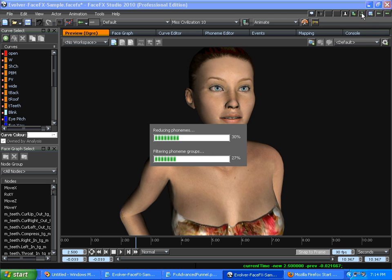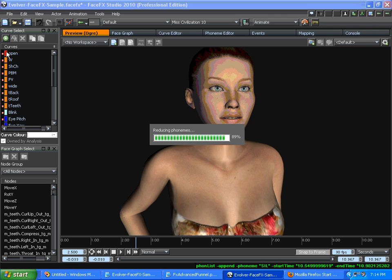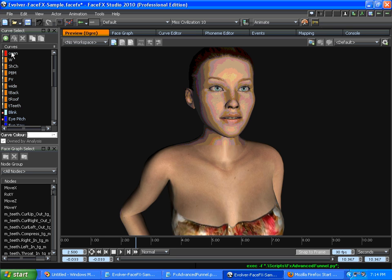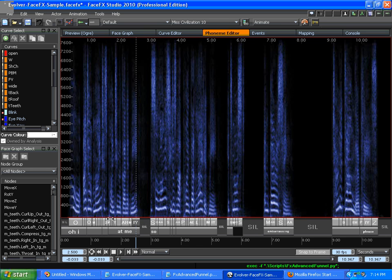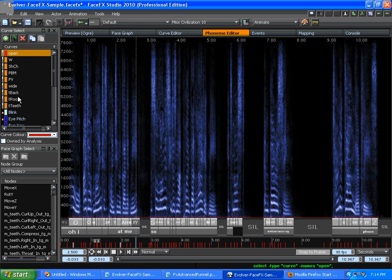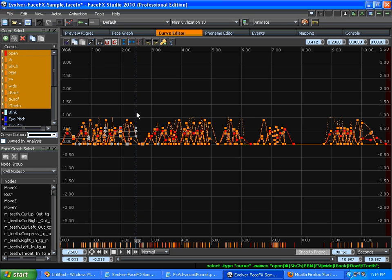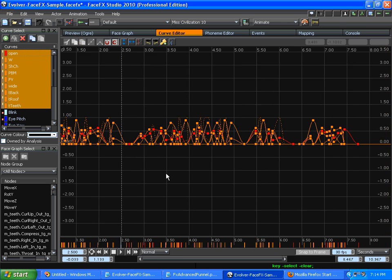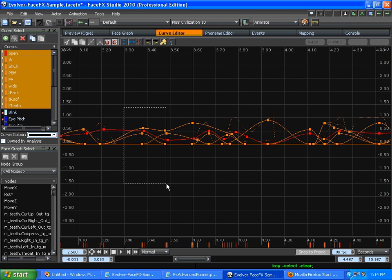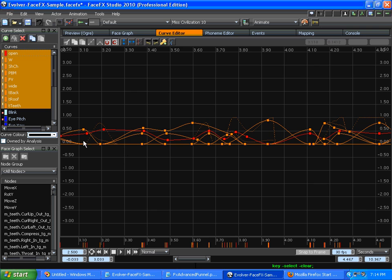We're going to run the script and one of the first things we'll see is that some of the curves are going from owned by analysis to owned by user. When they were owned by analysis, moving phonemes would influence the curves. But now that they're owned by user, the phoneme bar is separate and only the keys control these curves. We did that because we modify some of the keys in the script, so they can no longer be controlled by both the edited keys and the phoneme bar. That's an important concept in FaceFX Studio, the owned by analysis.